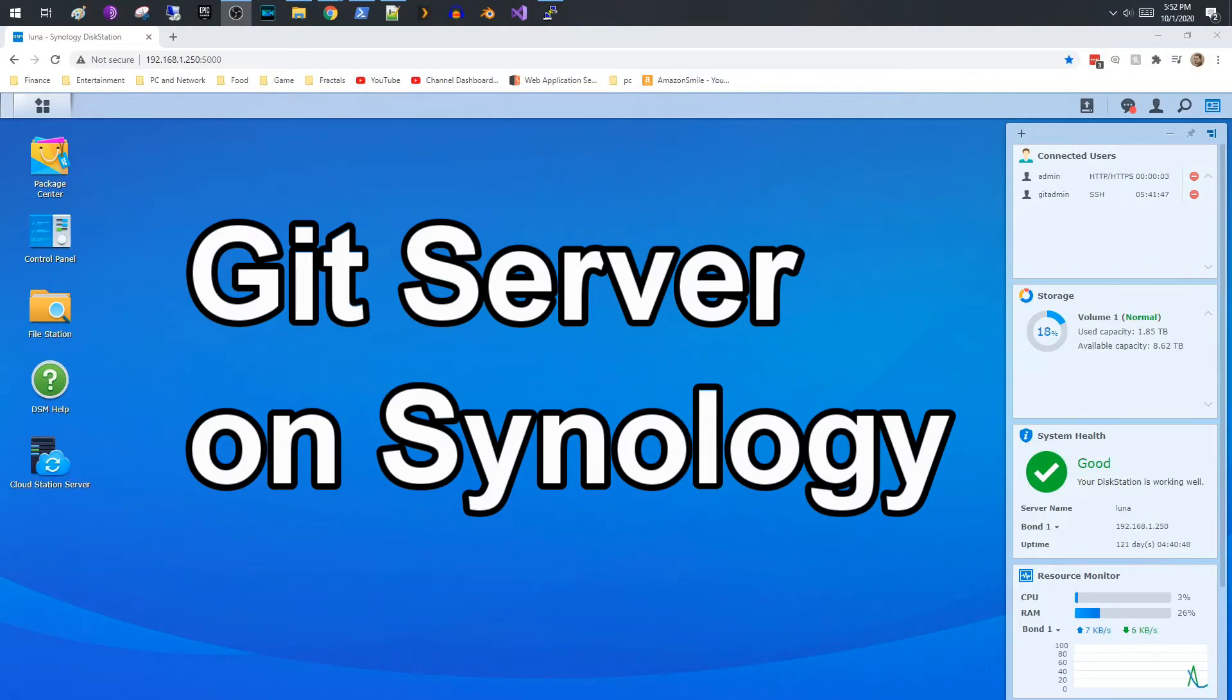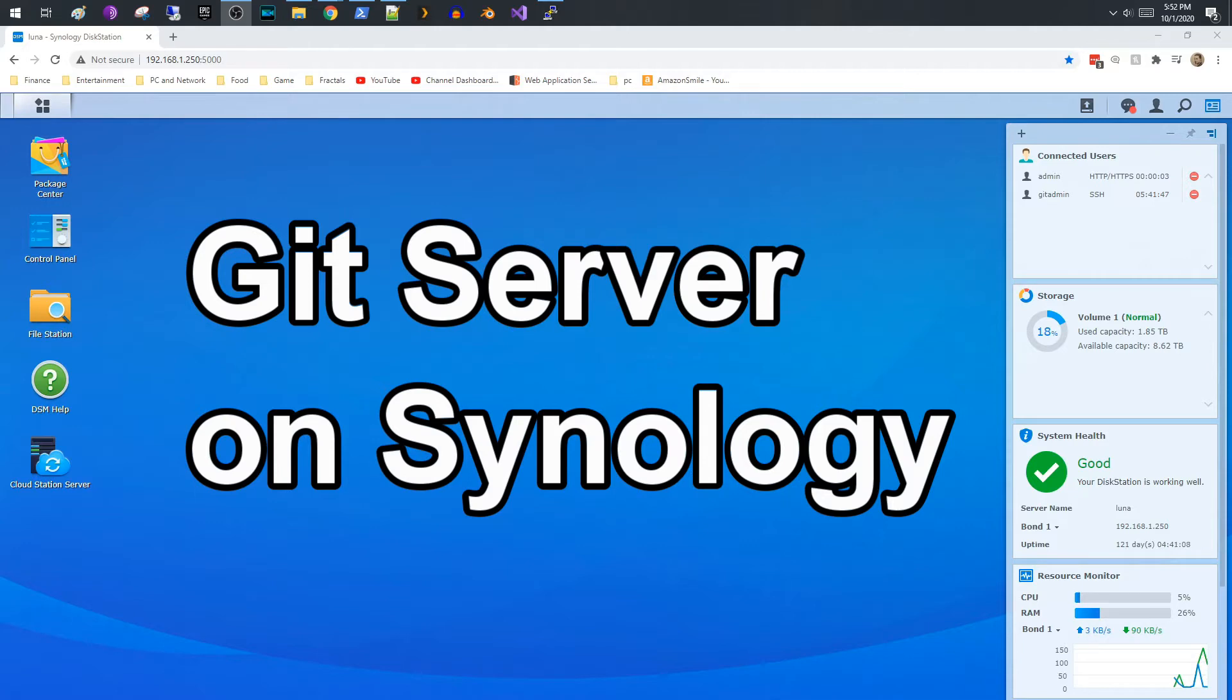Hey everybody, today I wanted to talk about setting up a Git server on your Synology NAS. So let's just get started. The first thing you want to do is log into your NAS, your Synology NAS, right.